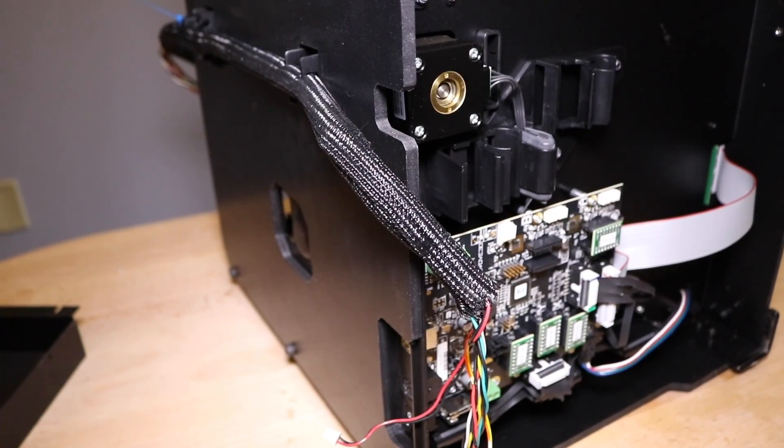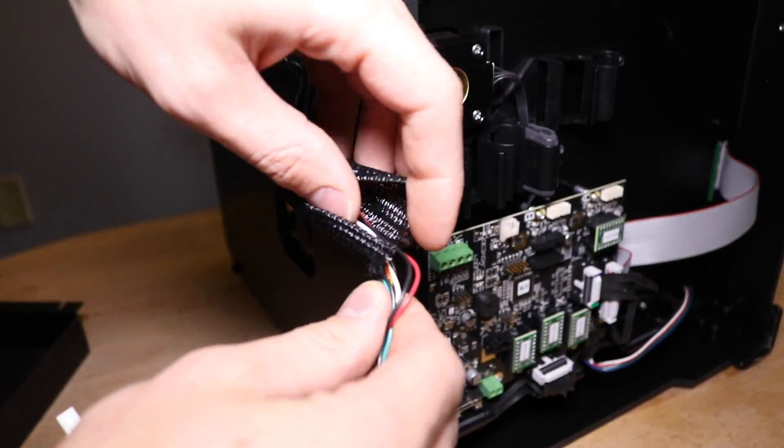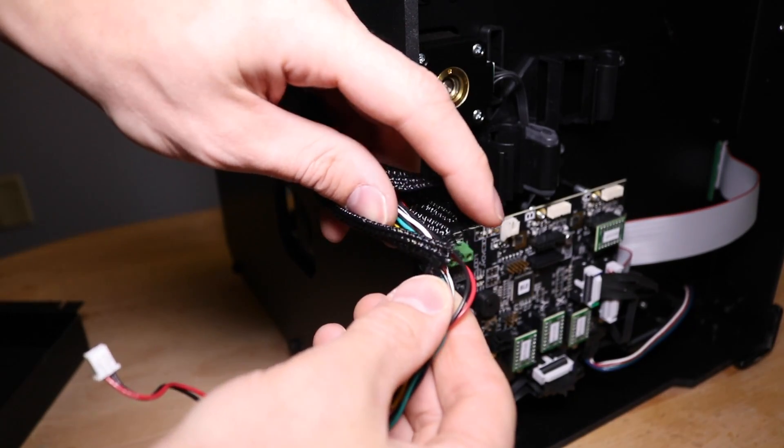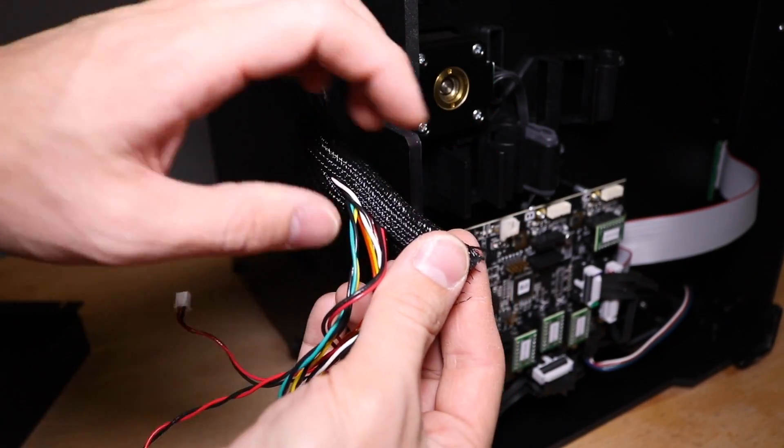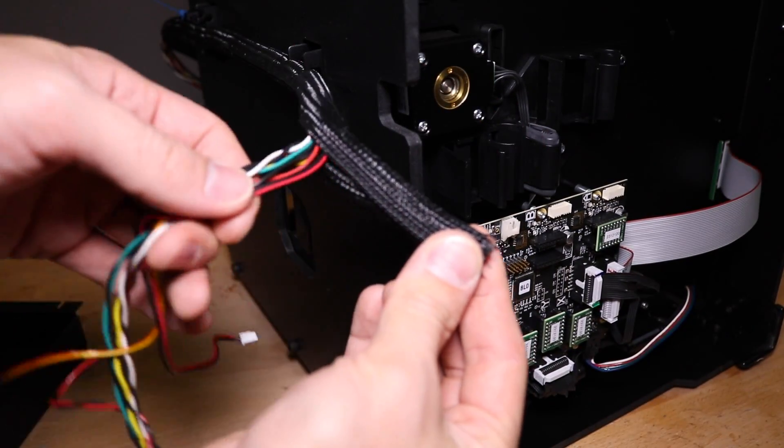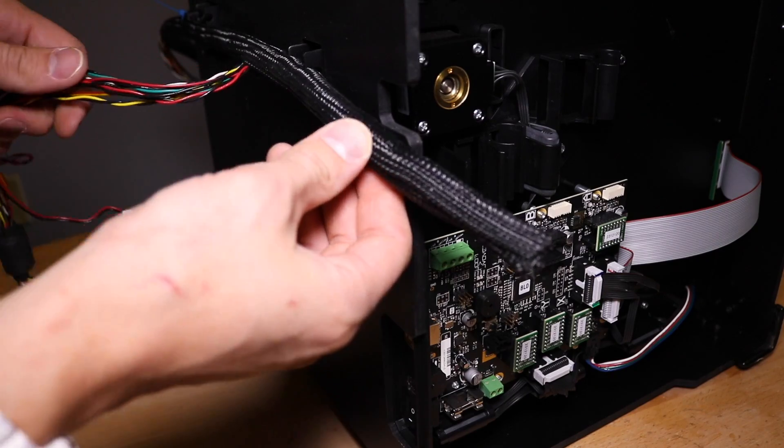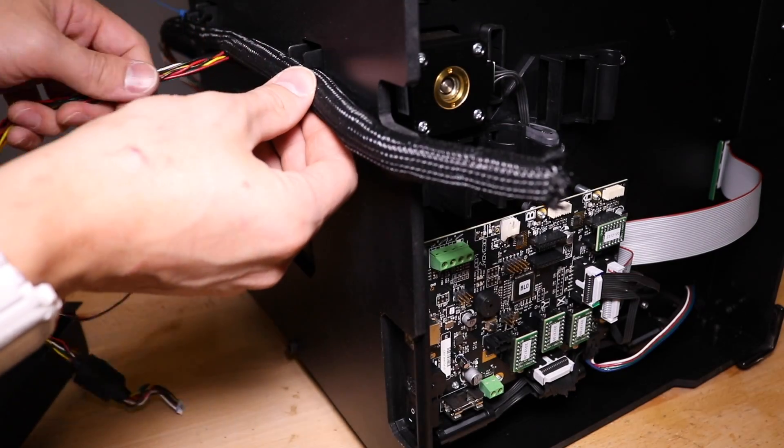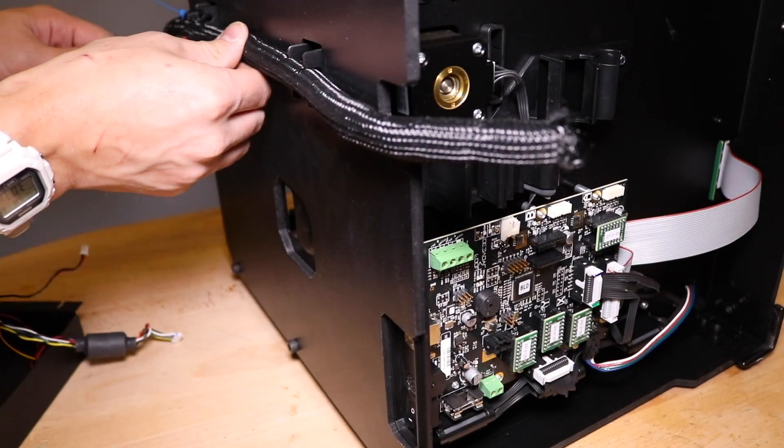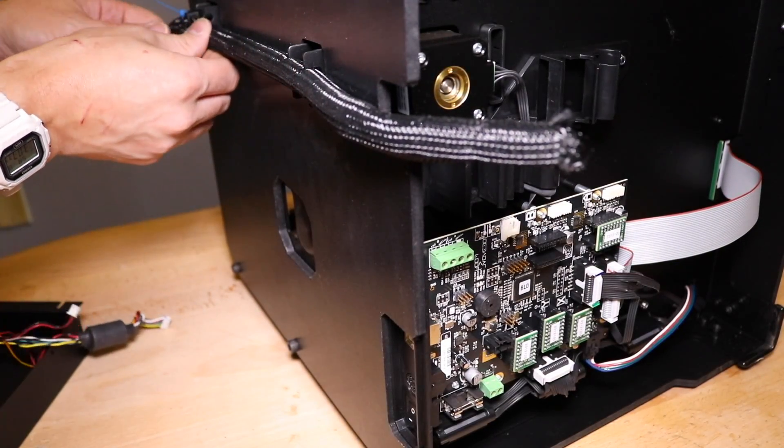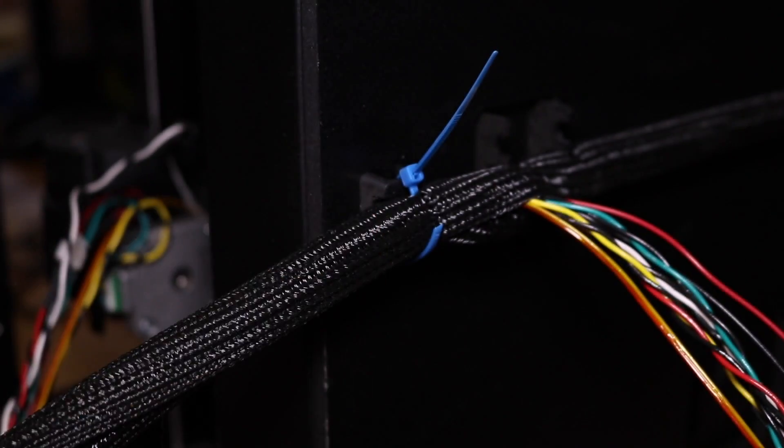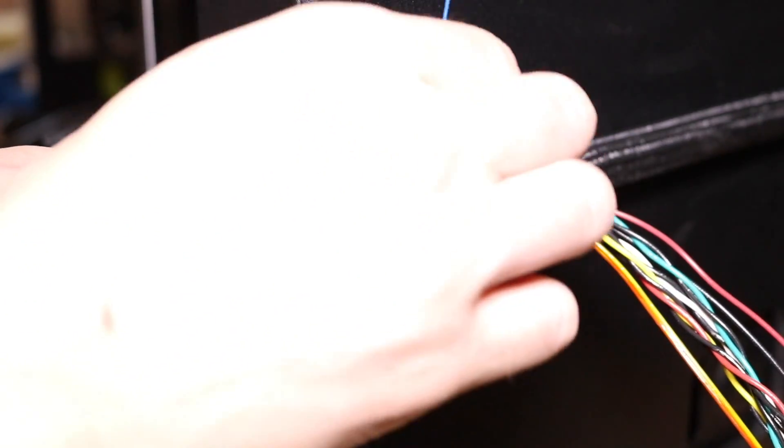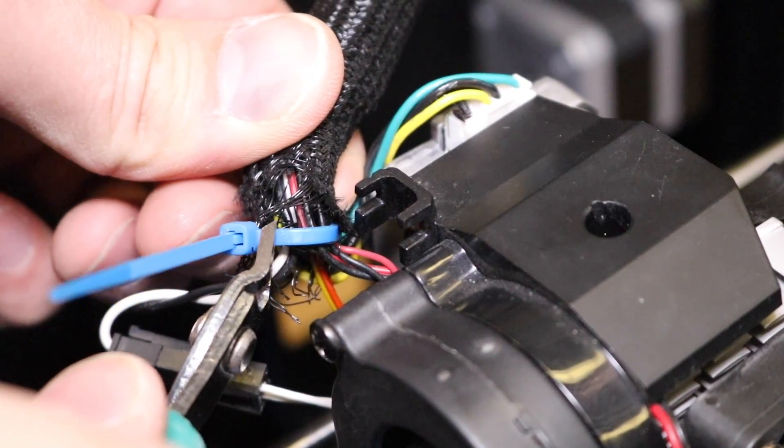Now it's time to separate all the wires from the black wire loom, leaving the loom in place on the body of the printer. Clip off any zip ties that are remaining as you remove the wire from the loom.